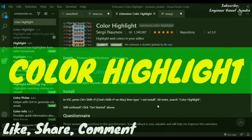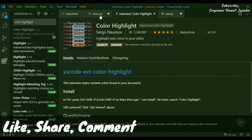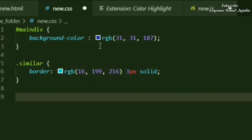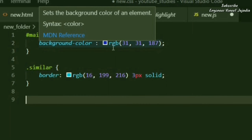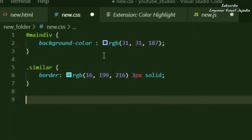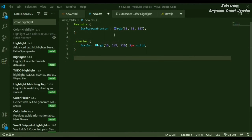The next extension is Color Highlight. What does Color Highlight do? In a CSS file, there are RGB color values, but it's hard to know what color they represent. VS Code does provide a small color box, but it's hard to see and it's difficult to remember colors in RGB or hex code format. The Color Highlight extension helps by highlighting the actual color directly behind the value.